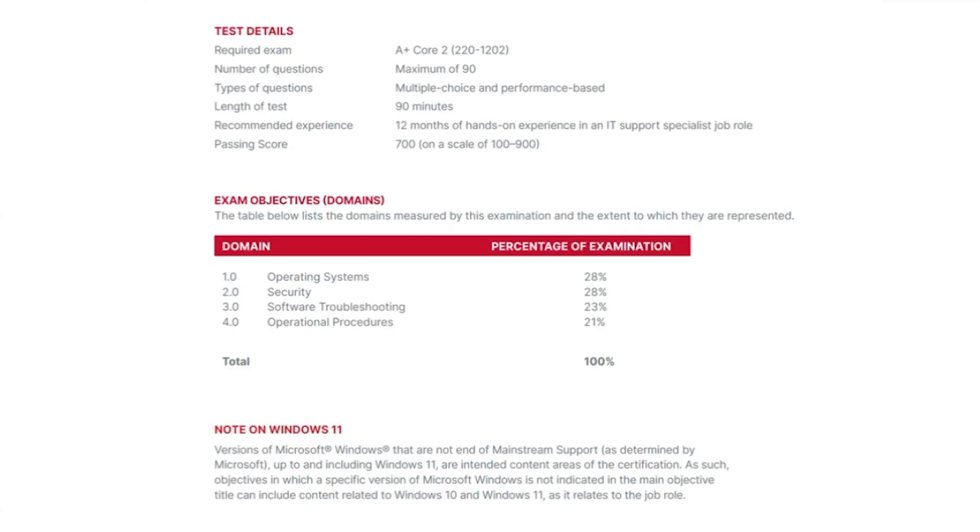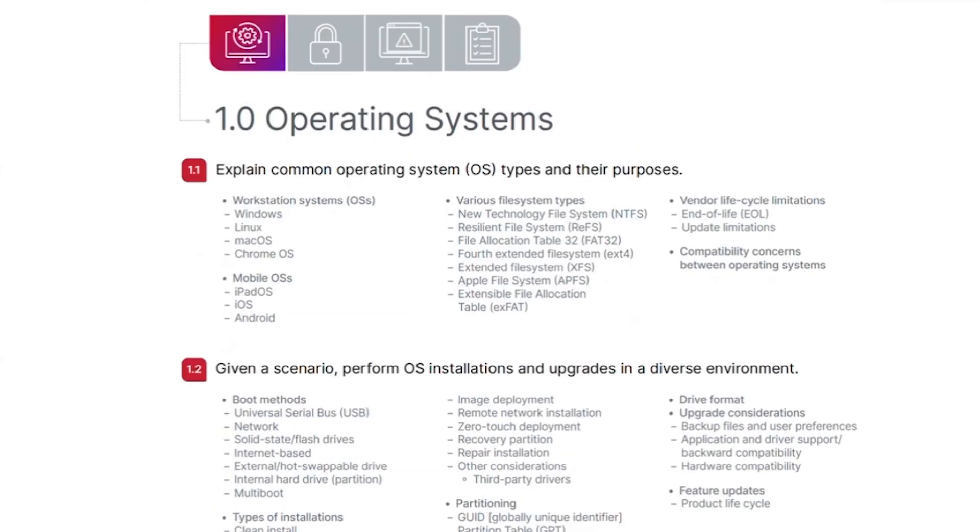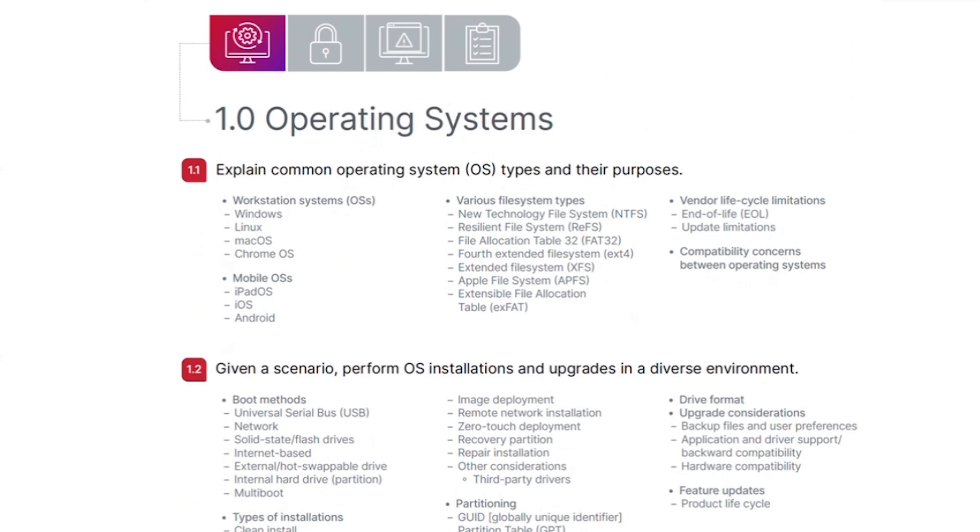The core two exam, like the core one, has a section for each of the objective domains that lists specific objectives and their detailed items. This is the first page of the operating systems domain, listing three of its eight objectives.